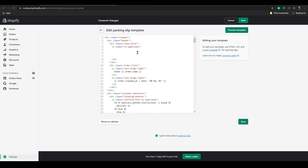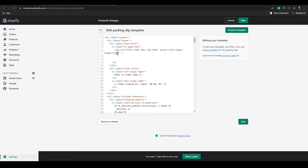Under the uppercase section, copy and paste the code — I will provide the code in the description. In this code you can see a placeholder that says 'paste your logo link here.' This is the part where you have to put your image logo URL.